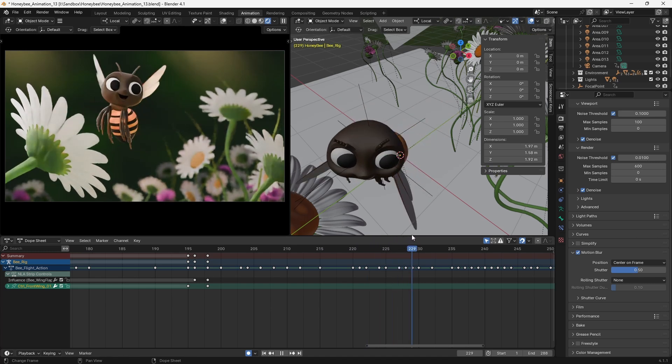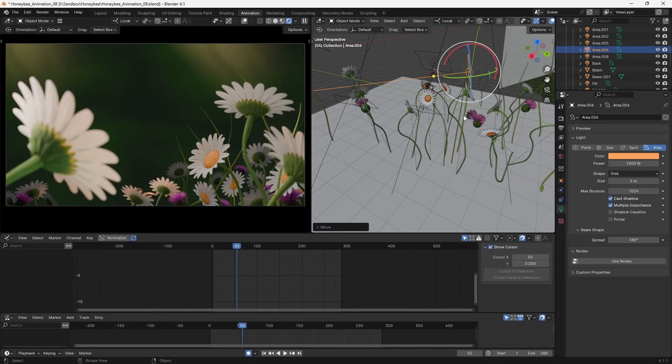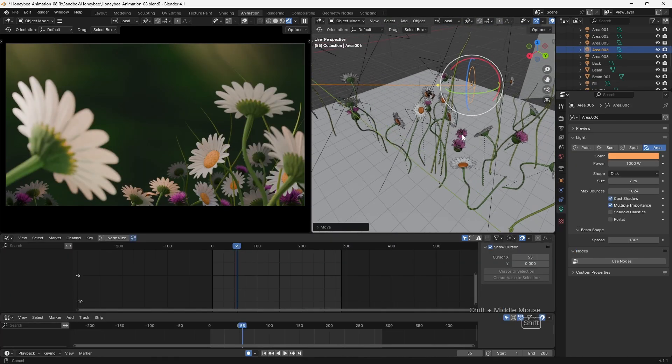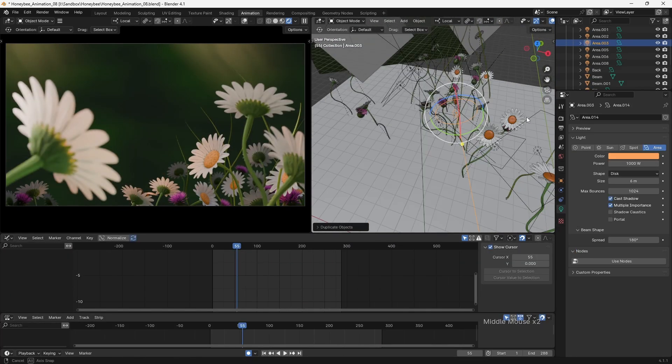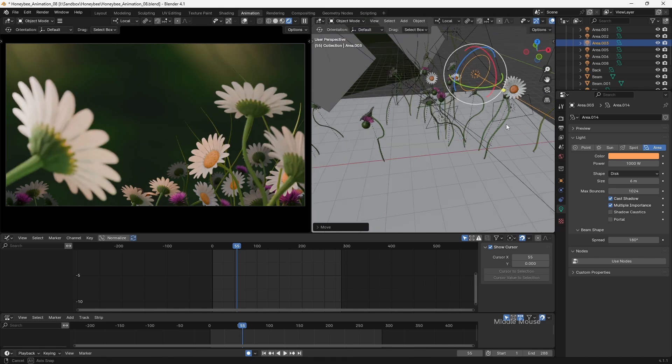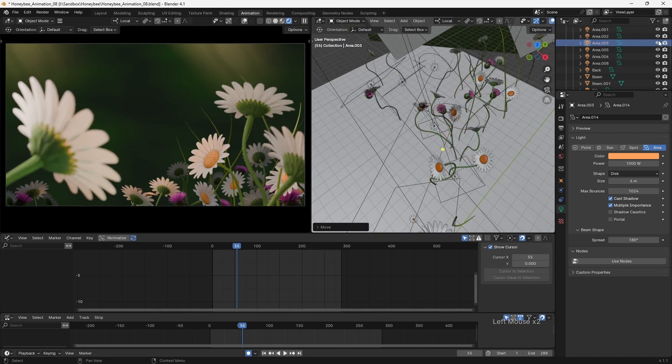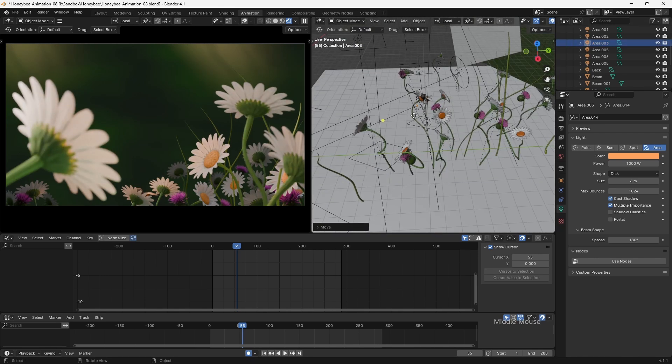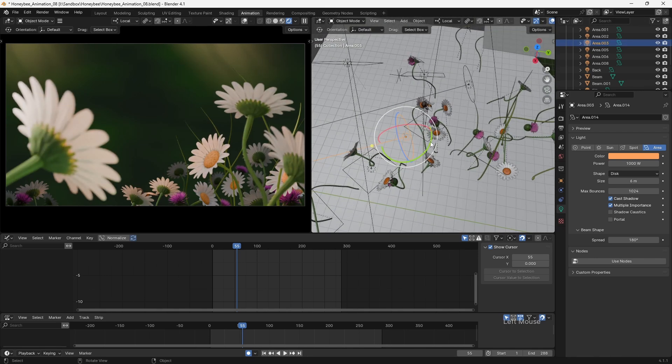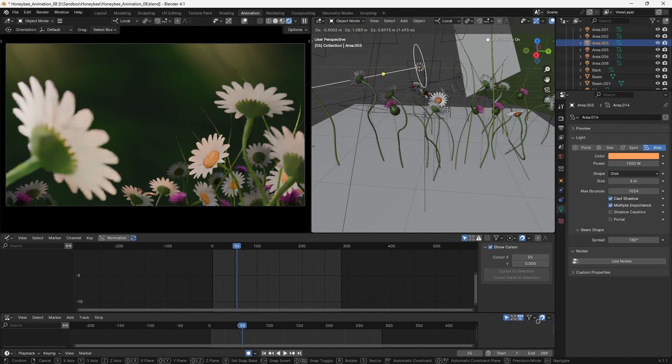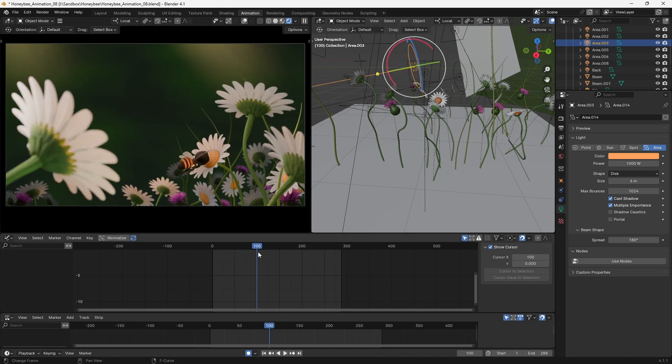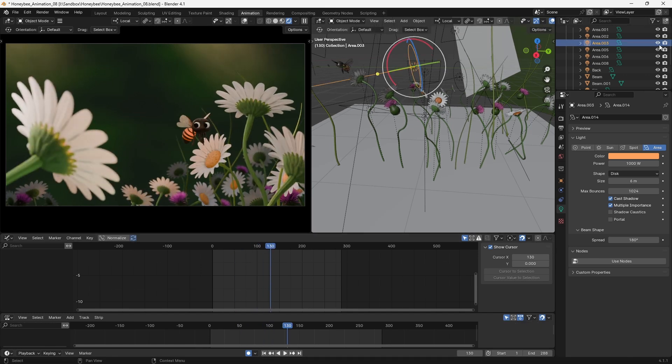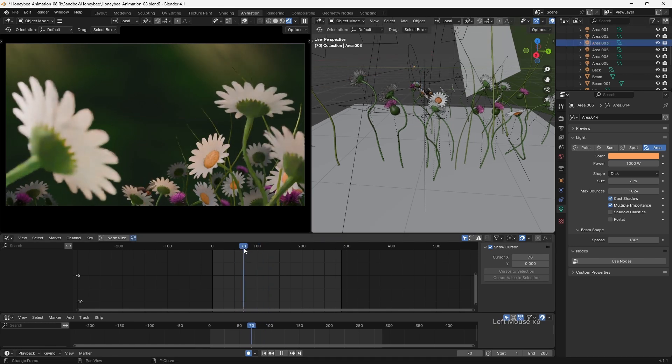For the lighting, I used an HDRI image set to a low strength to provide a general ambient lighting before adding multiple small area lights throughout the scene. These were placed to illuminate the key focal points of the shot and give the impression of dappled light which the bee could fly in and out of.